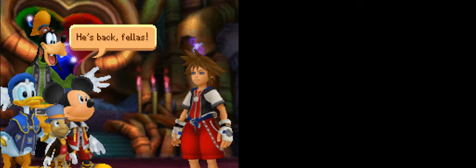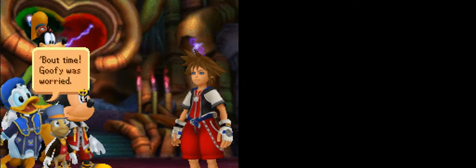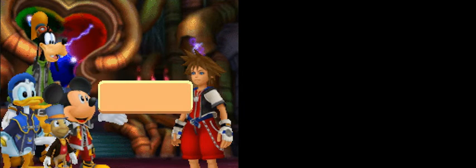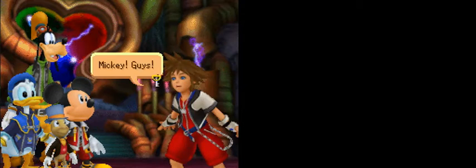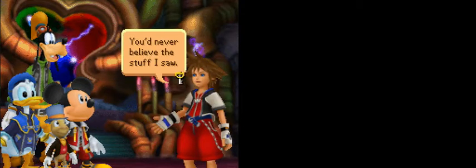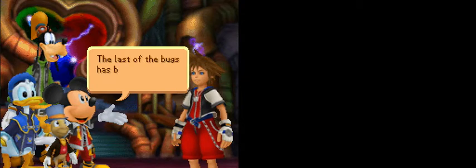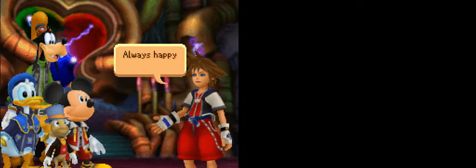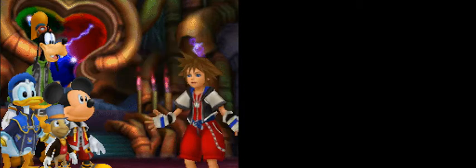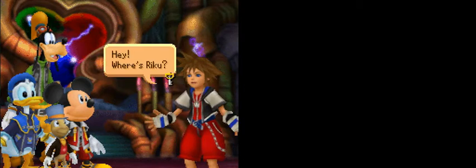Huzzah! Well, beat my old record by a lot. Sora! He's back, fellas! Goofy was worried. Welcome back, Sora! I'm sure glad you're not hurt. Mickey, guys! You'd never believe the stuff I saw. Well, good news, you did it! The last of the bugs has been wiped from the datascape. I can't thank you enough! Always happy to help.